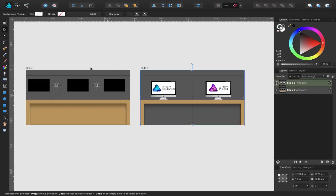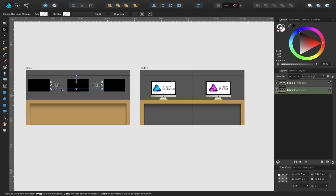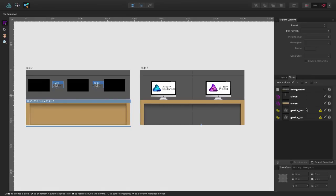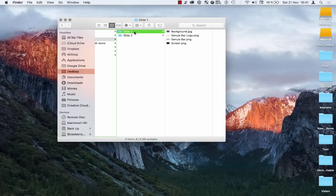Because I've got the background repeated for both slides, I won't need to export it twice. Because I've got the screen three times, I'll only need to export one of them. The same goes for the Genius Bar logo — I can just export one. I've gone ahead and exported all of the elements from within Affinity Designer and created two folders on my desktop for slide one and slide two with all of those elements inside.